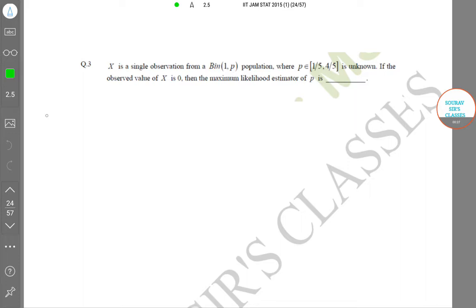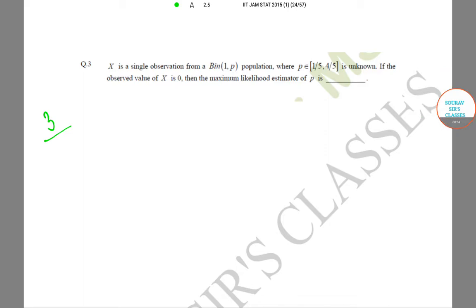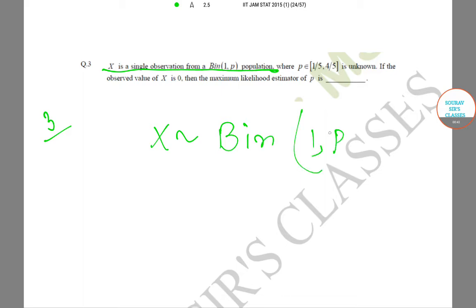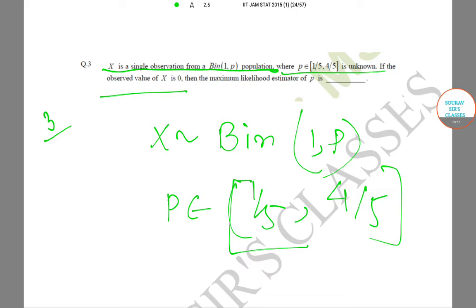Now let's start with Question Number 3 of Section C. In this question we are given that X is a single observation from a binomial population — that is, X follows binomial distribution with parameter 1 and p, where p belongs to {1/5, 4/5} and p is unknown. If the observed value of X is 0, then what will be the maximum likelihood estimator of p?